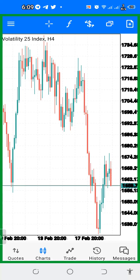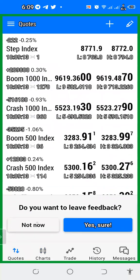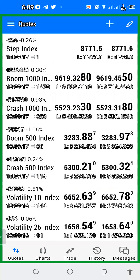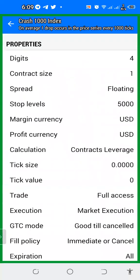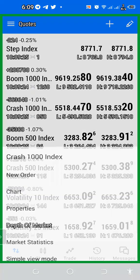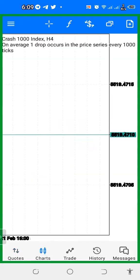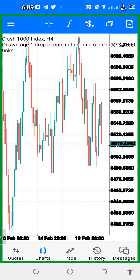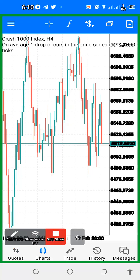First of all, let's open our Boom or Crash chart. Since this strategy is mainly focusing on Boom and Crash, let's use Crash 1000 to start with. Here we are on the Crash 1000 asset. As I said, we are going to be using two indicators. I've cleared everything from my chart and we are now going to add everything step by step, so follow me as I walk you through.